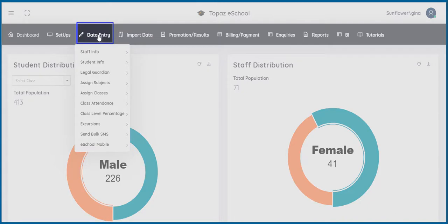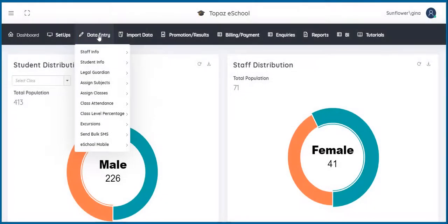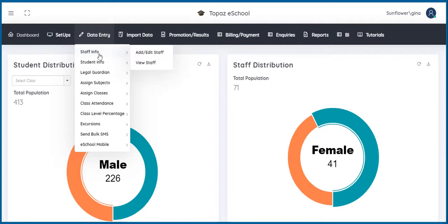This is where much of the student, staff, as well as Legal Guardian information and activities will be recorded. Data Entry is grouped into Staff Info, Student Info, Legal Guardian,